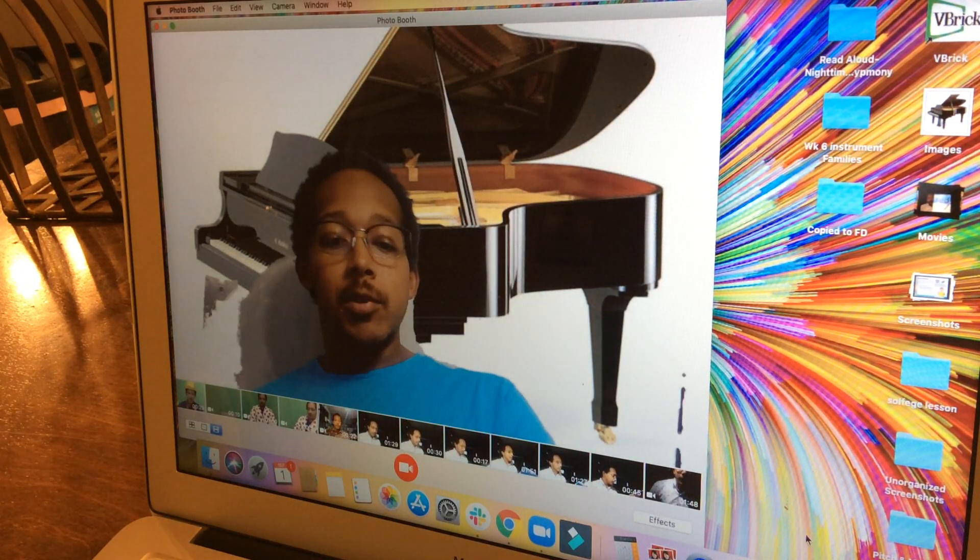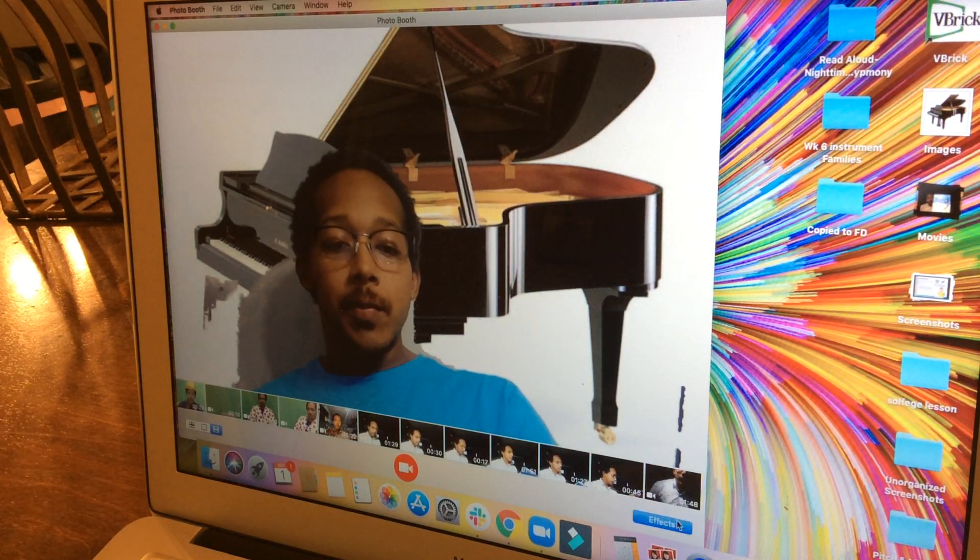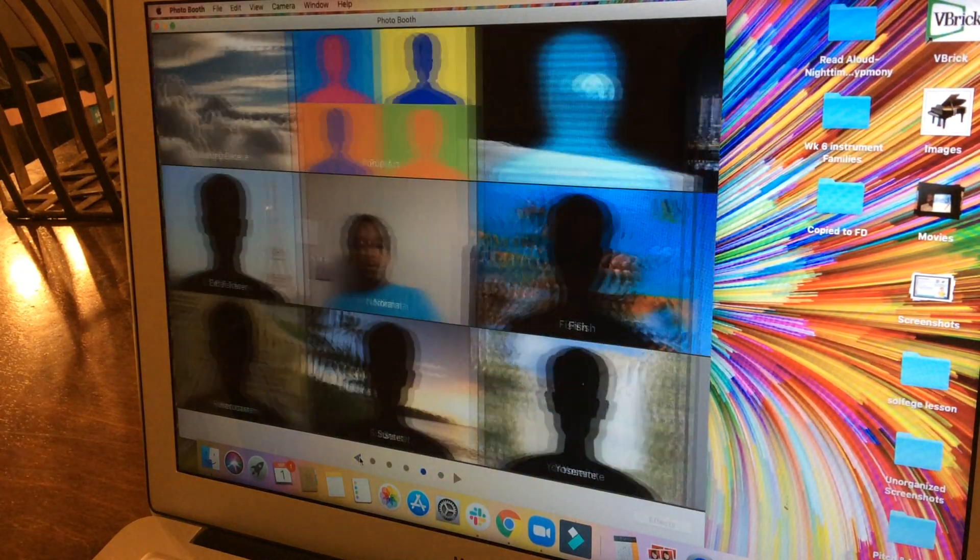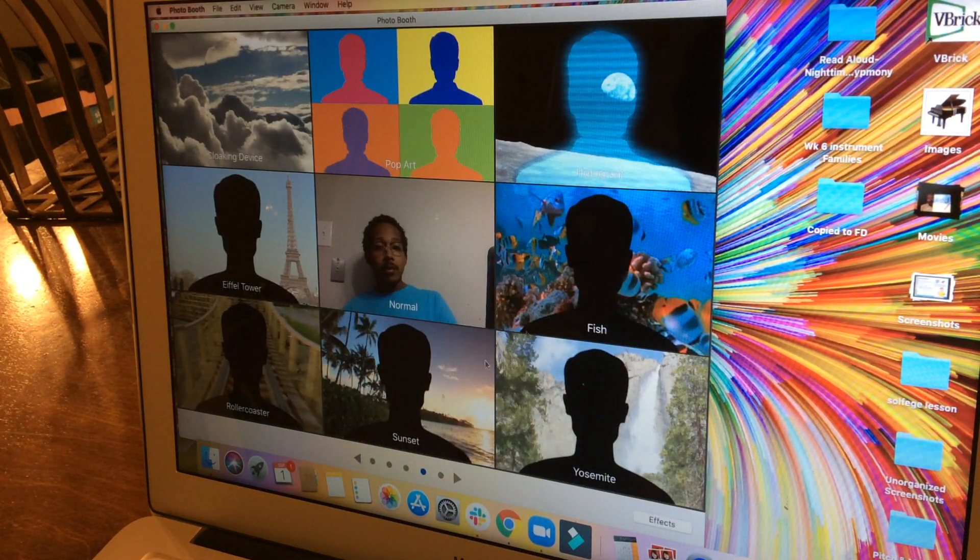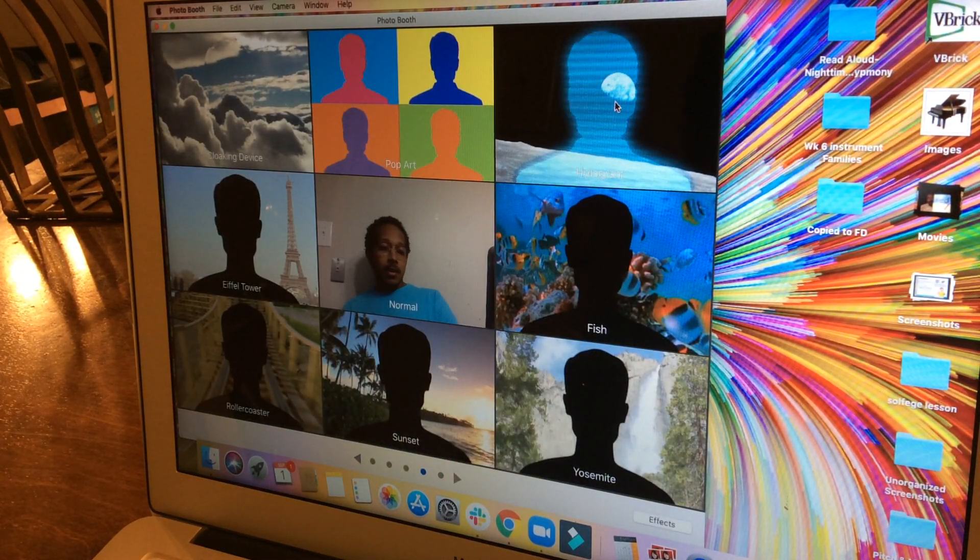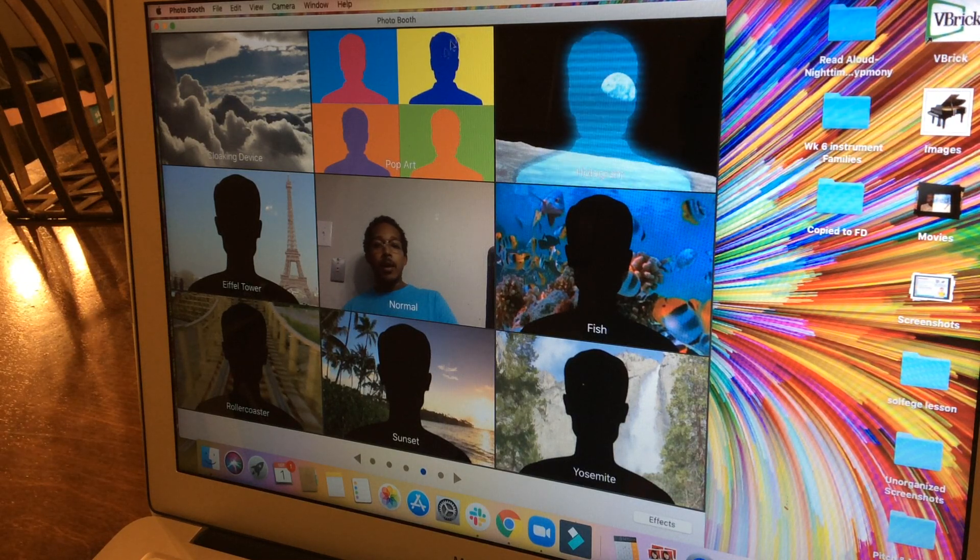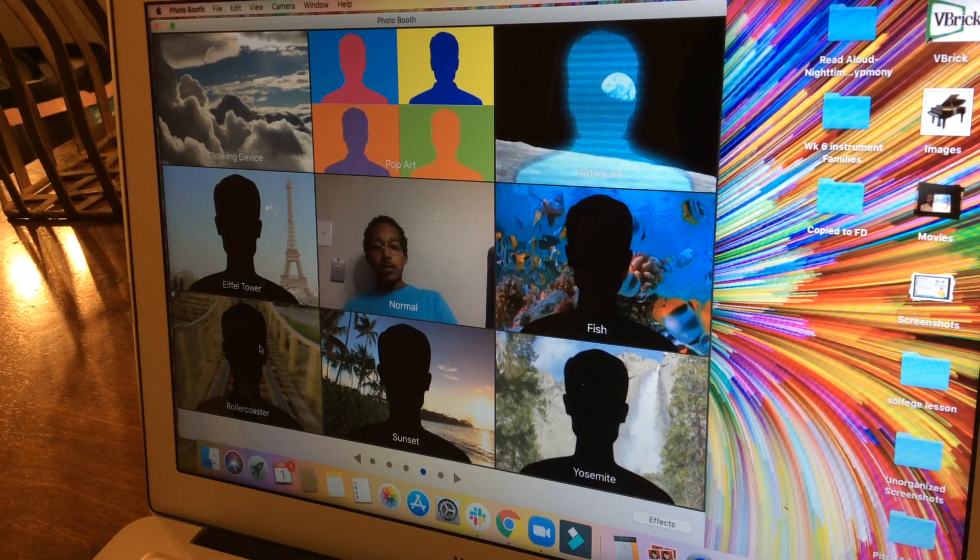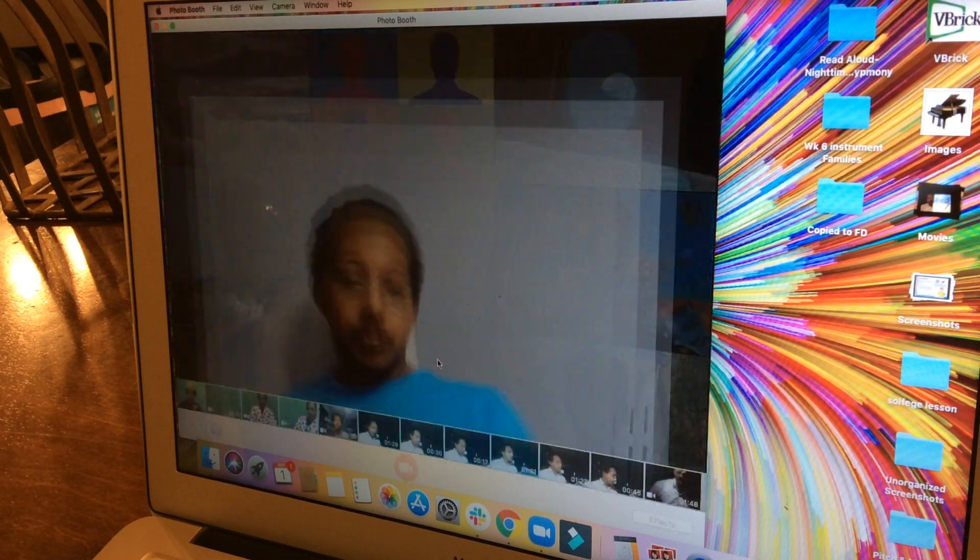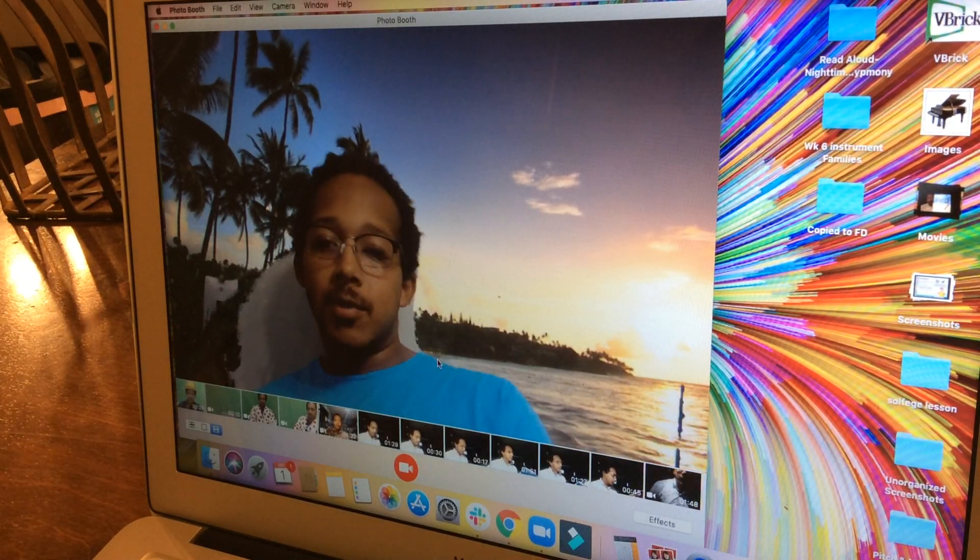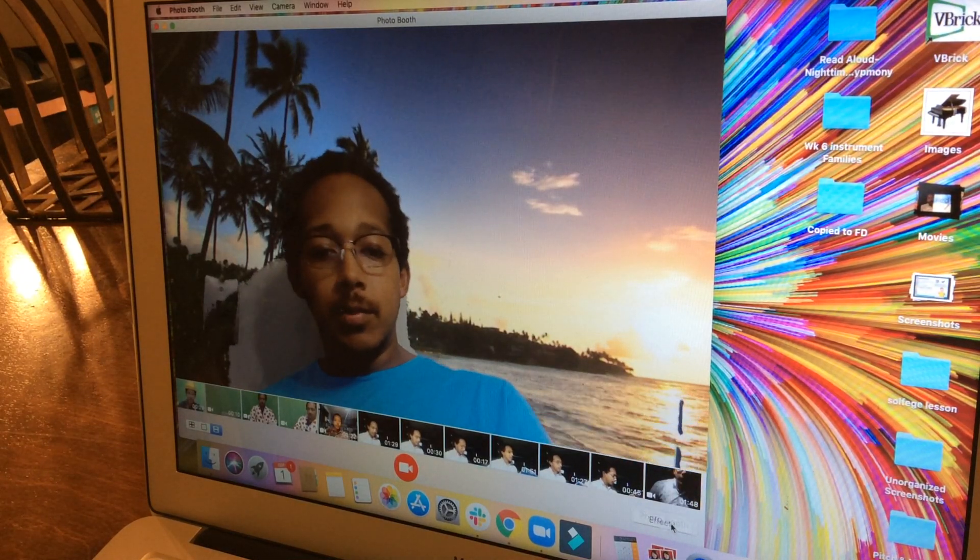There are also a couple of built-in virtual backgrounds that are available in Photo Booth, and you can use those as well, like sunset. This one's actually a video.